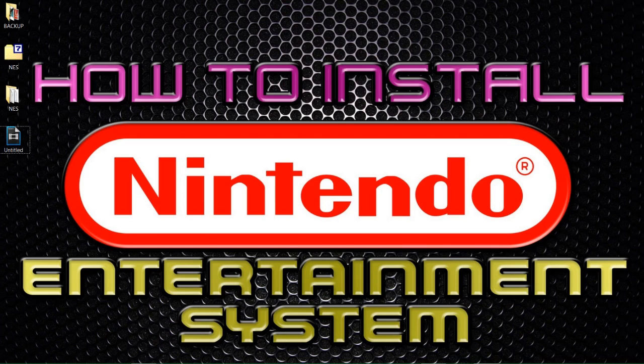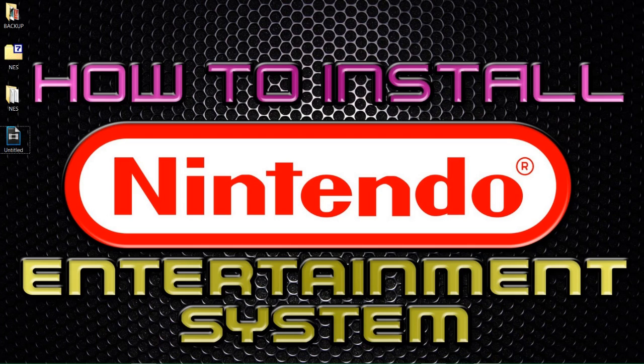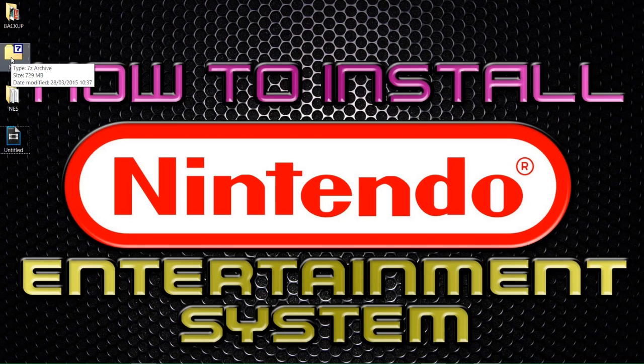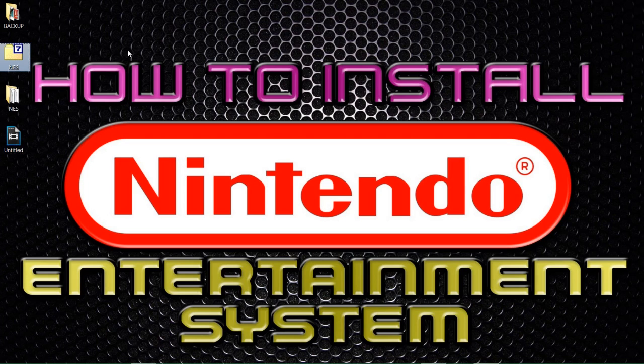First off, take yourself over to the Megasite that's in the description below. Once you're there, click on the file, download it to your desktop and you should end up with something similar to this. It's a 7-zip file and in there is all the information, all the files that is needed for this installation or the setup that I'm going to produce for you on your Hyperspin setup.